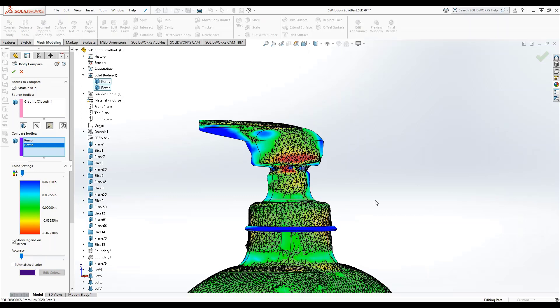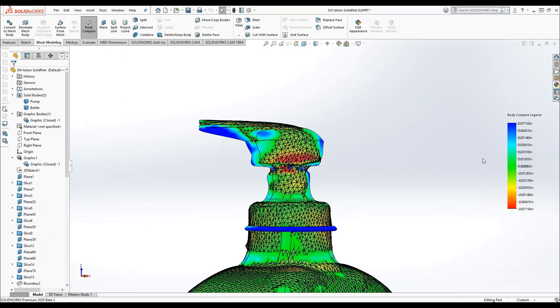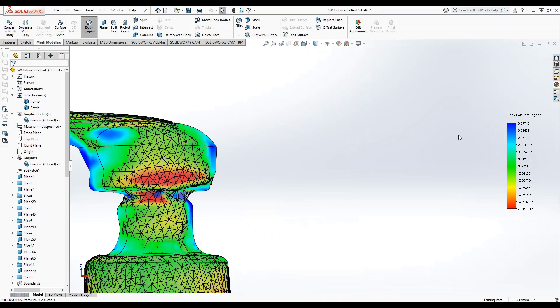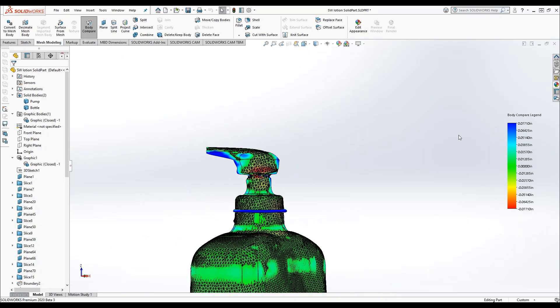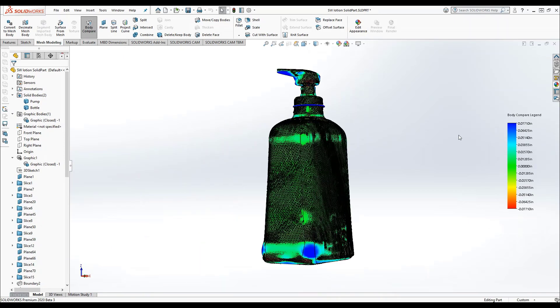Once all your parameters are set, click OK. The comparison is displayed with your compare body legend. You can move and rotate the model to examine areas of interest.